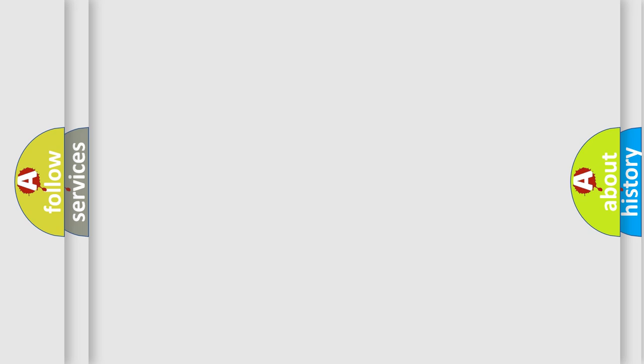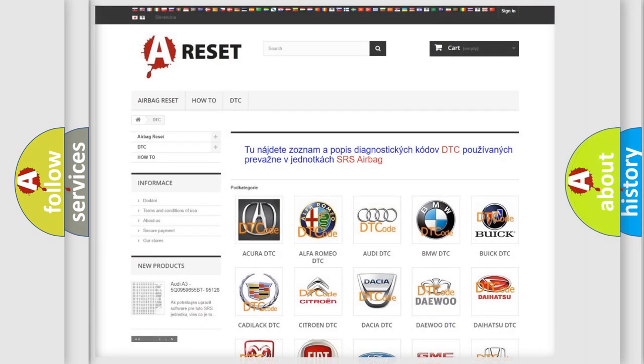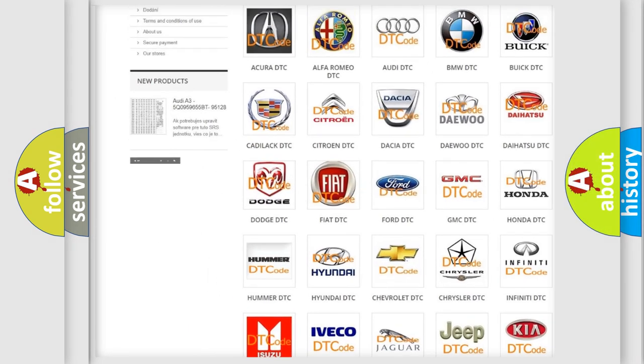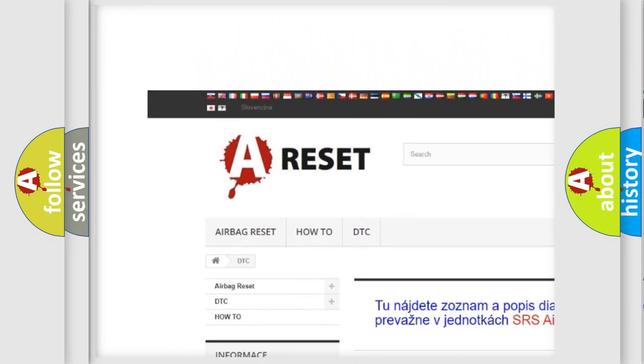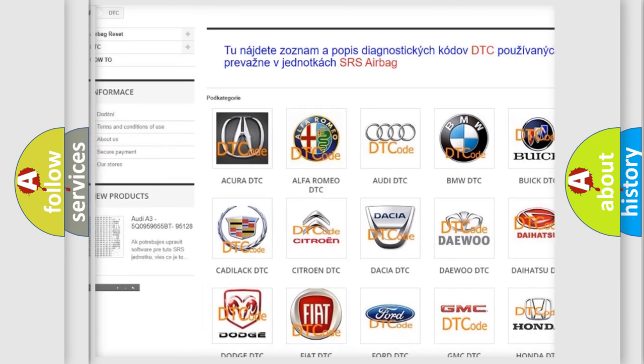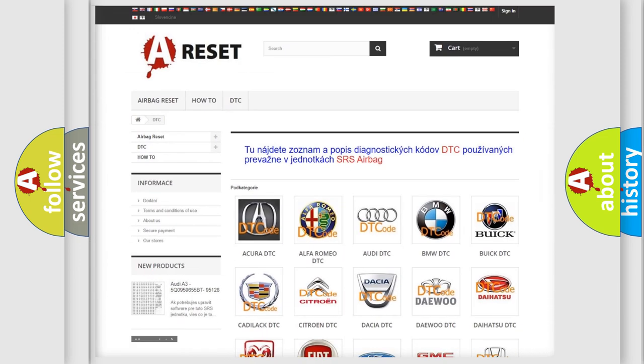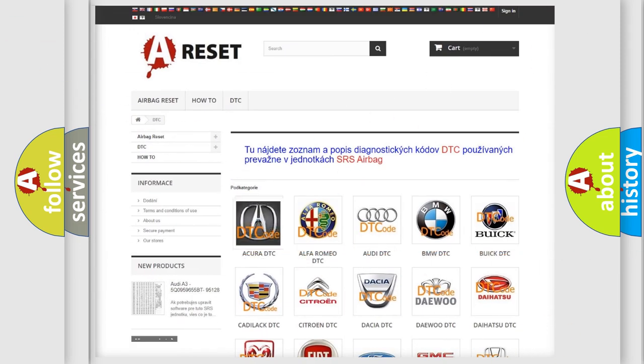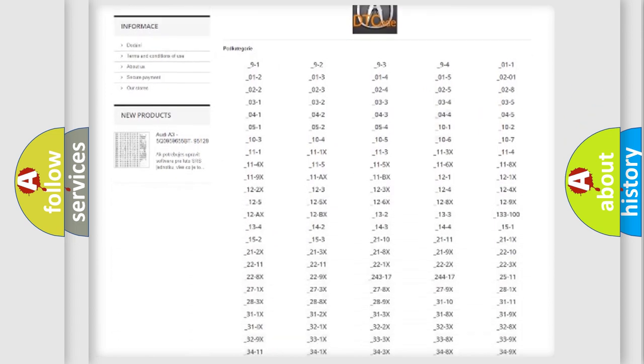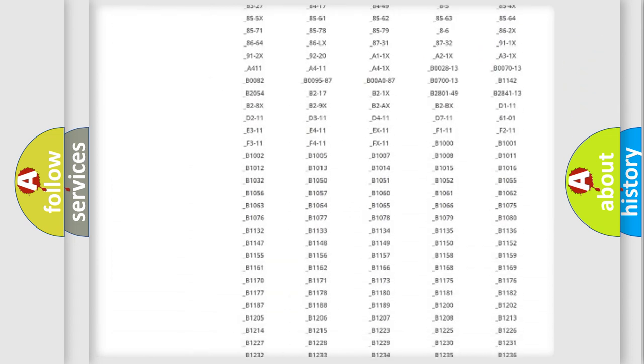Our website airbagreset.sk produces useful videos for you. You do not have to go through the OBD2 protocol anymore to know how to troubleshoot any car breakdown.